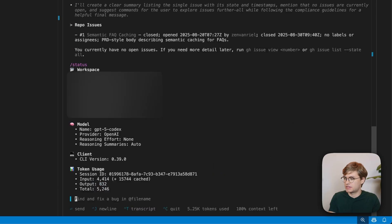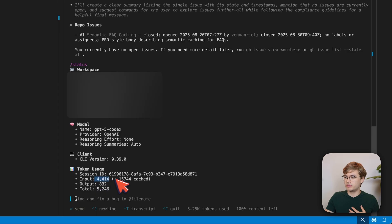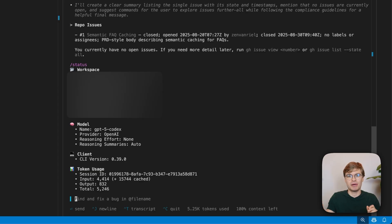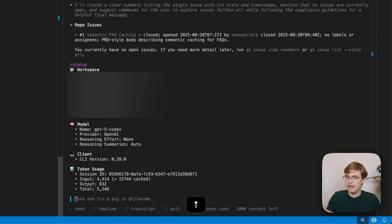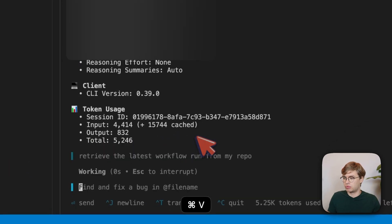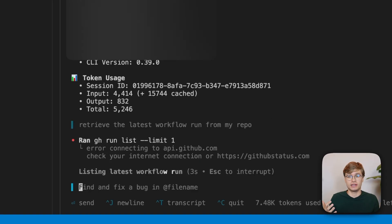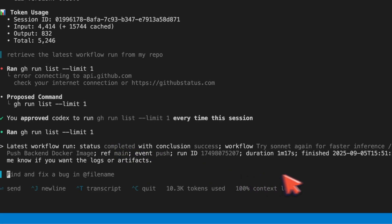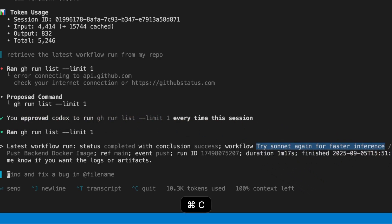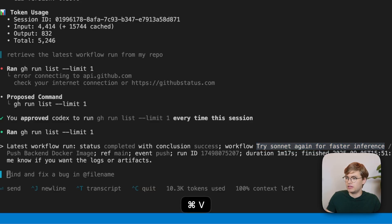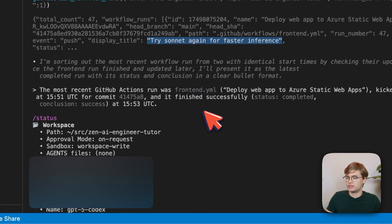Once it's done, we only used 5,000 tokens. If I now type slash status, you can see we're using way fewer tokens — only 4,000 input tokens with 15,000 cache tokens. Let's also ask it about the workflow, just like we did in the other chat. I'll copy the same question: retrieve the latest workflow run from my repo. It will just call the GitHub CLI for this, and you can indeed see that it finds the run, just like the MCP version did.